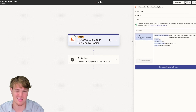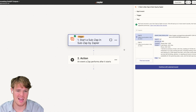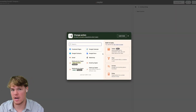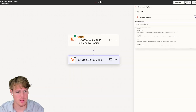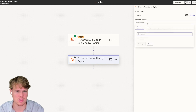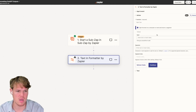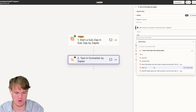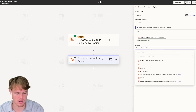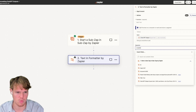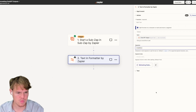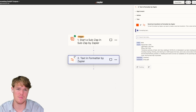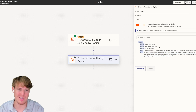Jumping over to our sub zap, we hit continue, find the new record, and it shows up. Now we can start manipulating the data. We'll add a Formatter block, choose 'Transform,' then 'Split.' We provide the ChatGPT output as the input, set the separator to new line, and the segment index to 'all as separate fields.' We test the step and confirm the data is separated.